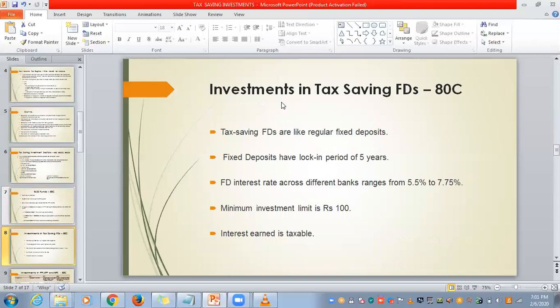Next, investment in tax saving FDs under 80C. Tax saving FDs are like regular fixed deposits with a lock-in of 5 years. The FD interest rate varies from 5.5% to 7.75%. The minimum investment limit is ₹100. Note that whatever interest you earn is taxable.